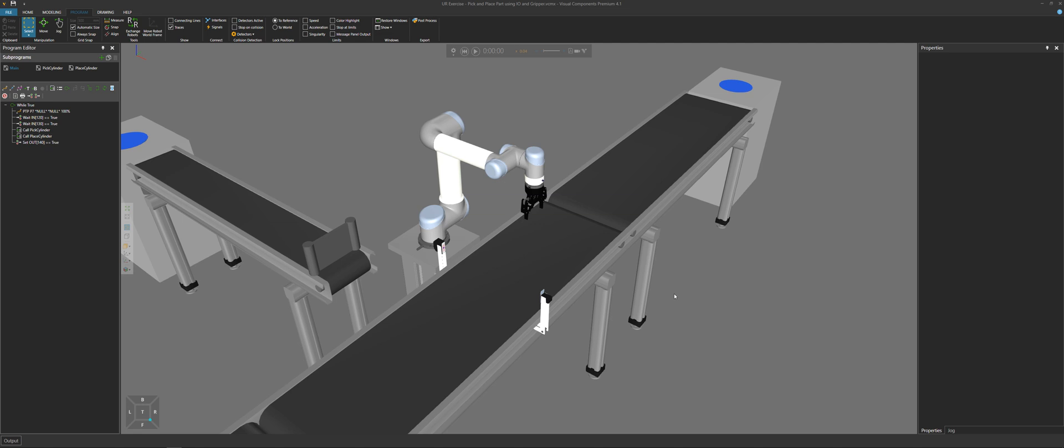I'm going to show you two examples. The first example is what you see in the 3D world. It's a UR robot that's been programmed to pick cylinders from this conveyor and put them on a pallet on this conveyor.